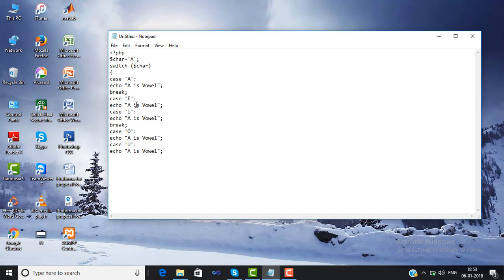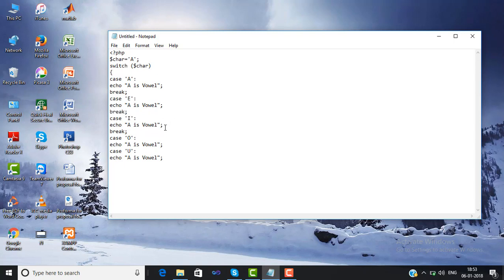One thing that is missing is the break statement. The break statement should be used in all the cases, otherwise it will check all the cases and go to the default case. So we have to write the break statement in all the cases.